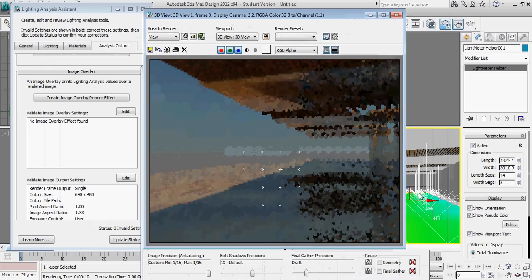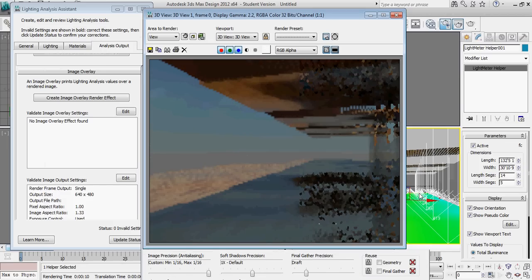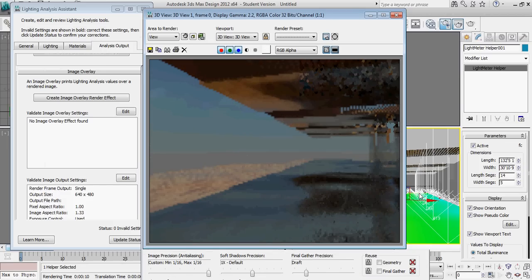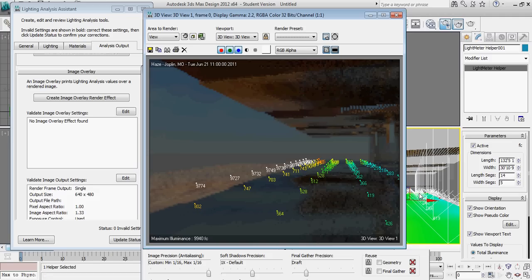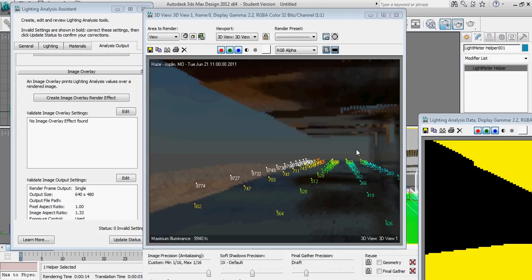And we should have a rough but accurate rendering of the lighting conditions inside of the space. And once that rendering is completed, 3D Studio Design will overlay the numerical values in foot candles on top of the rendering, as well as providing us the location, the time, and the maximum illuminance in the space.